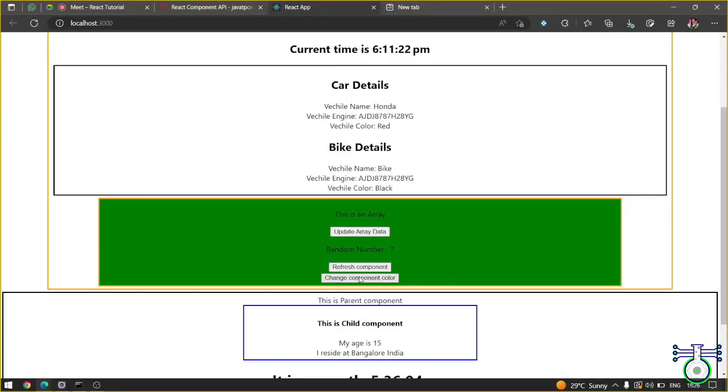If you click change color, it will change to what you have given. I have given green color. It has changed to green color. So I hope you understood the three methods.